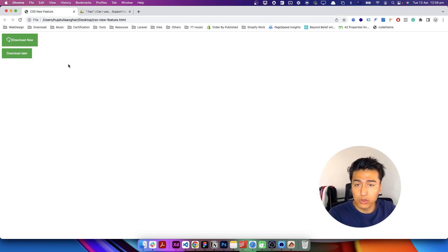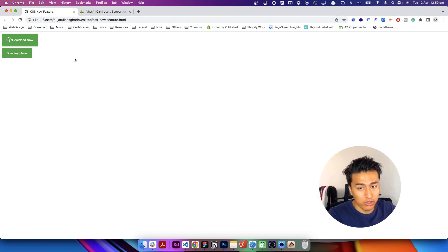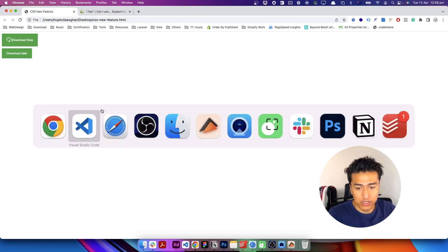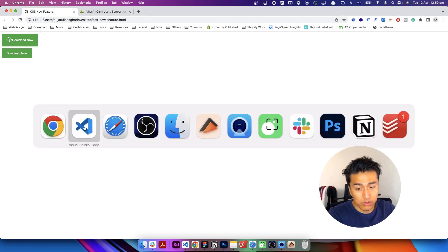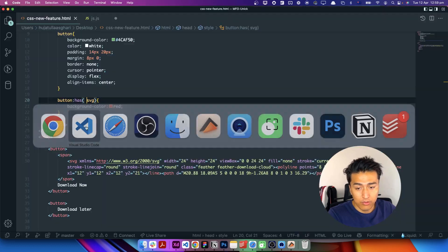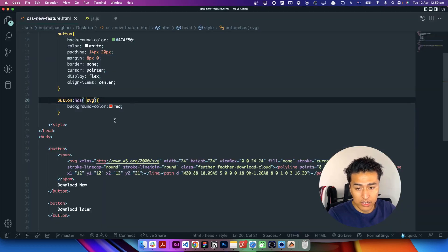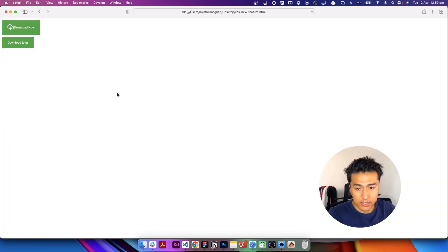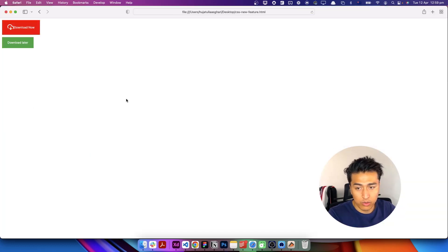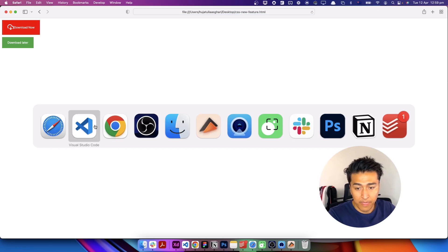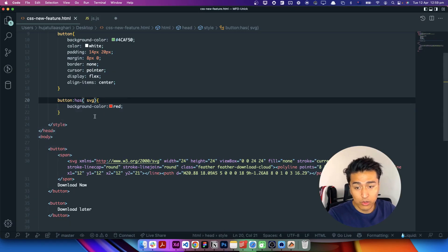Now if you check it in Chrome, it does not work at all because it does not support it. So if you don't have Safari, you have to wait for it for a little while until it is available. If you refresh it now, it works just fine. It is one of the coolest feature and I really like this feature.